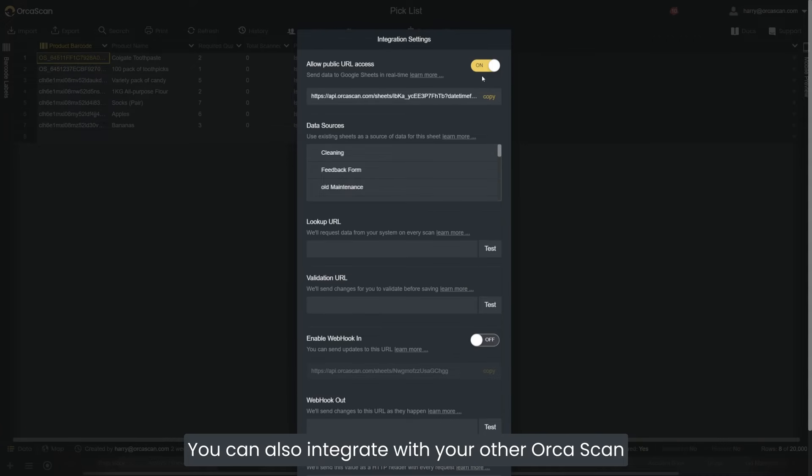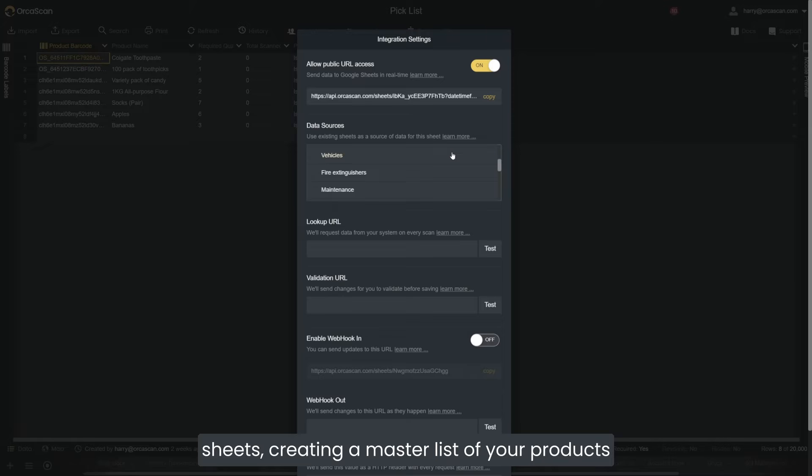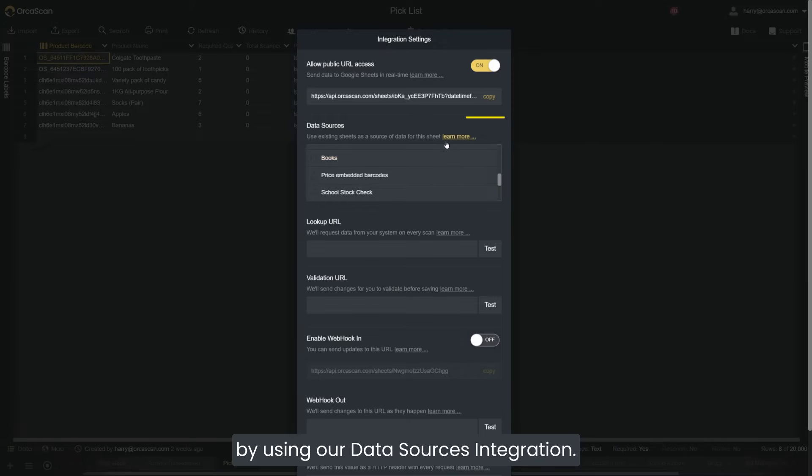You can also integrate with your other Orca Scan sheets, creating a master list of your products by using our data sources integration.